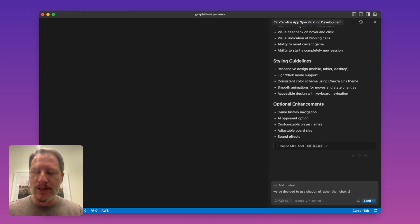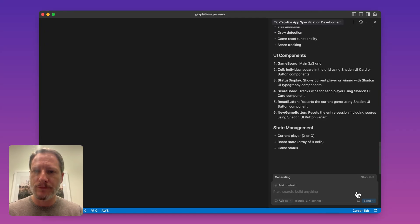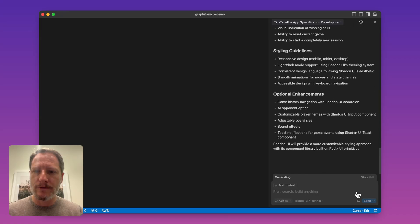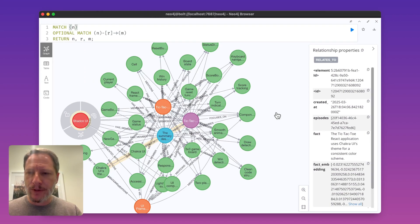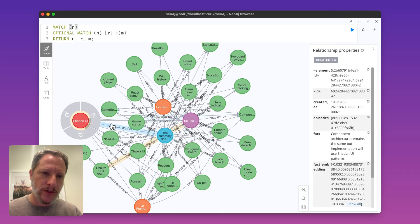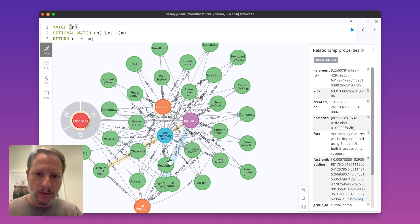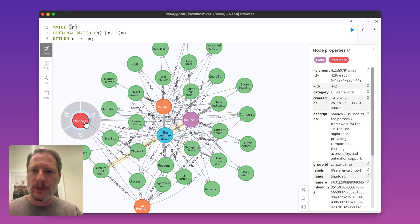Let's try that right now and tell the agent that we're no longer using Chakra UI and we're going to use ShadCN instead. The specification is updated. Here's our ShadCN preference that's been added to the graph, and we can see it's really well connected — the existing UI specifications are now connected into the ShadCN preference.